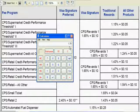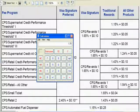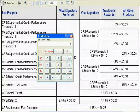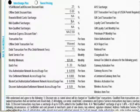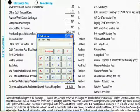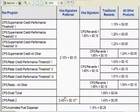So 0.25% markup plus 1.54% wholesale rate equals 1.79% — that's your rate at a retail location for a regular Visa card transaction. For a rewards card transaction, you take the rewards card interchange rate of 1.65% plus the 0.25% markup, giving you 1.90% for a rewards card transaction at a retail location.